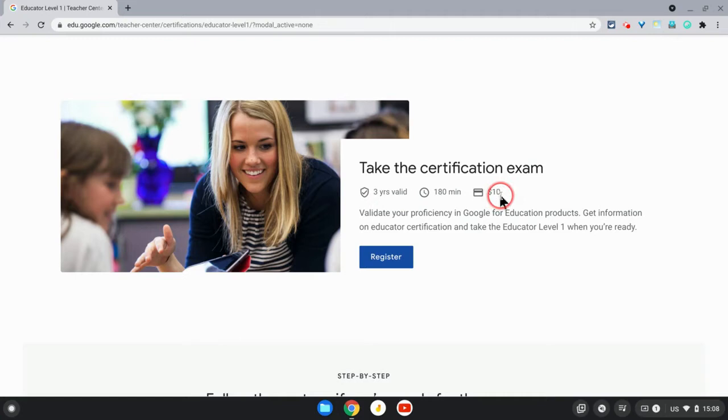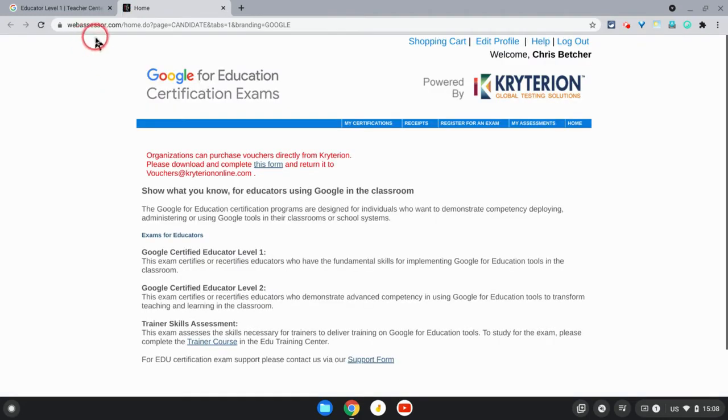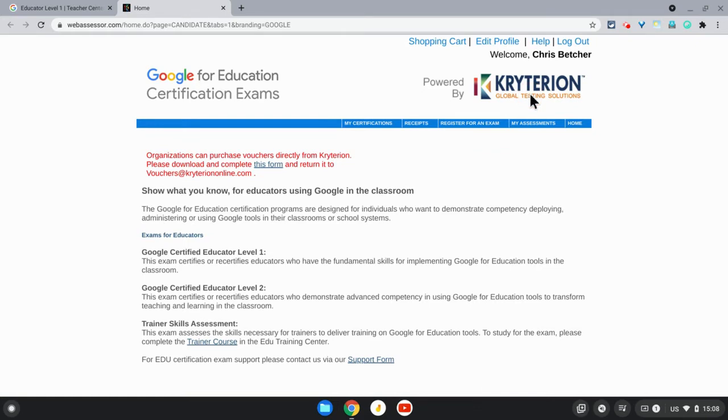Clicking the Register button will take you to a website for a service called Web Assessor, run by Criterion. If you haven't used this before, it will prompt you to create an account in Web Assessor, and it's as simple as filling in your details.